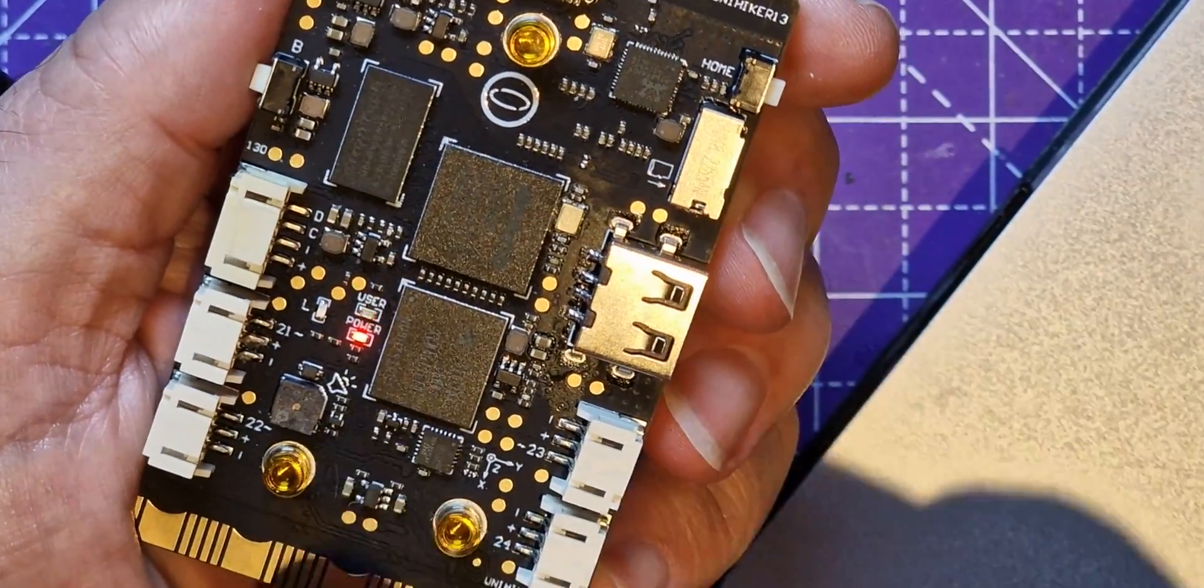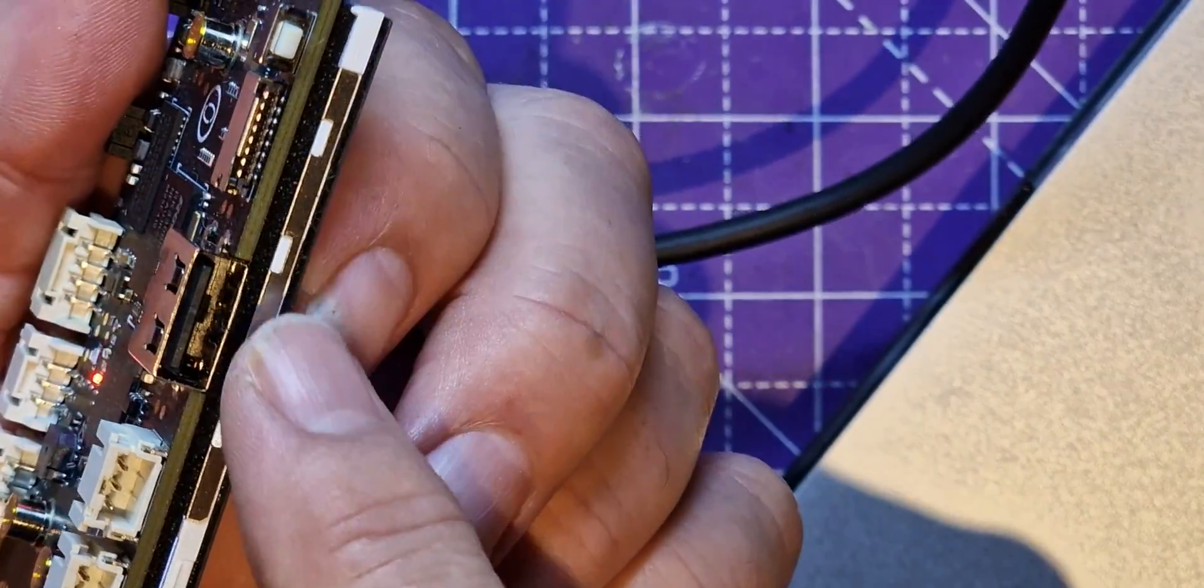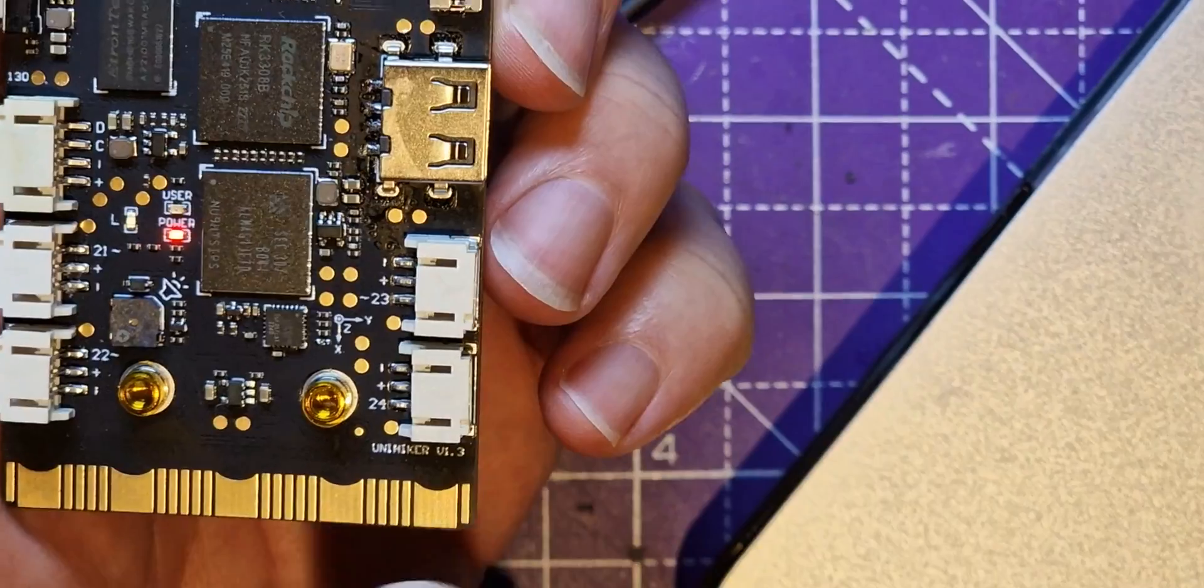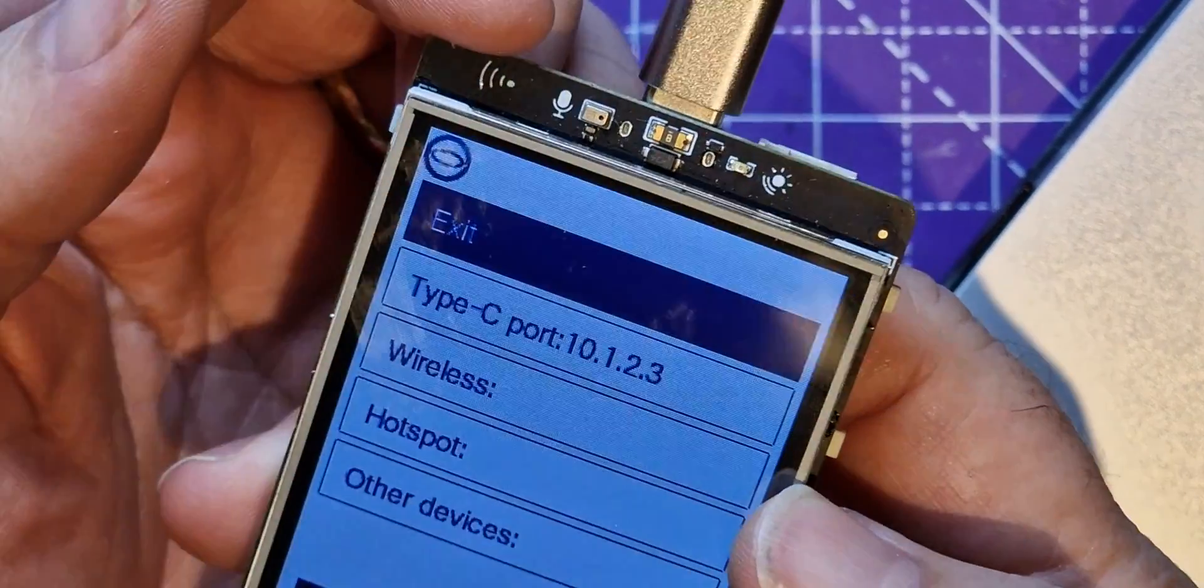That might be useful for storing data if this is a remote sensor somewhere. They've got a little buzzer there, it's quite quiet that little thing is.